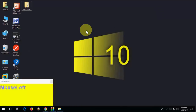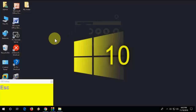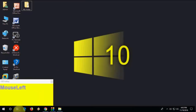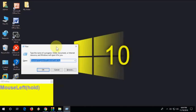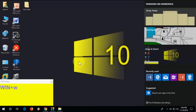Press Windows+G to open the Game Bar — all gamers likely know this one. Press Windows+L to lock your system. Press Windows+R to open the Run command. Press Windows+W to open the Windows Ink Workspace.